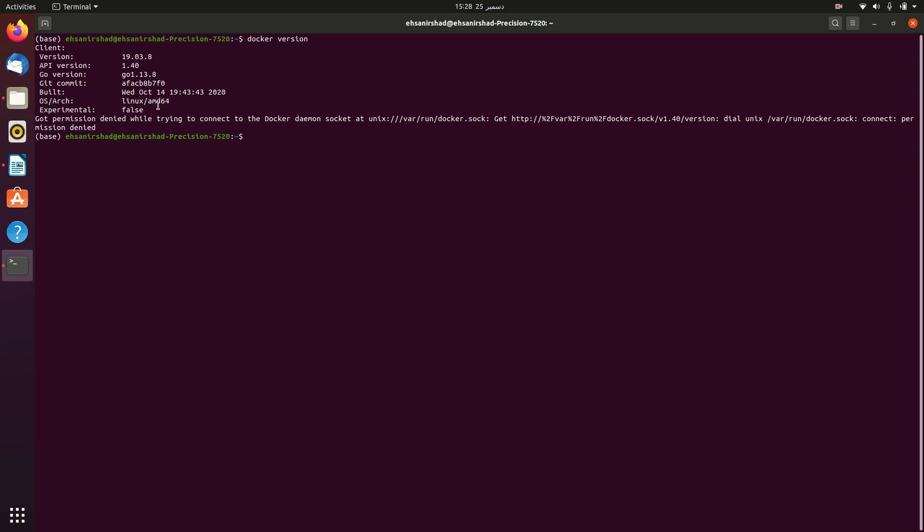So let's see whether Docker is running or not. By the way, don't worry, all these commands I will give in my video description. Now we'll see whether Docker is running in my system or not. For that type this command.